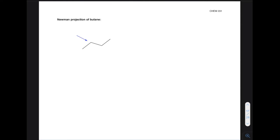We're going to keep talking about Newman projections. Today we're going to be talking about some more examples with more substituents on them, rather than just ethane or propane. And we're going to be learning some new terminology that helps us to talk about these molecules in a meaningful way.